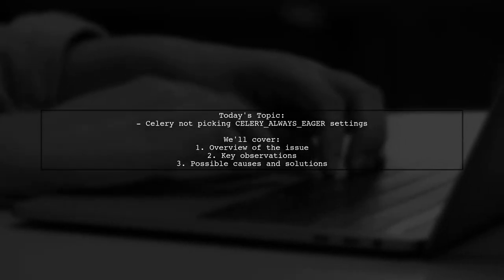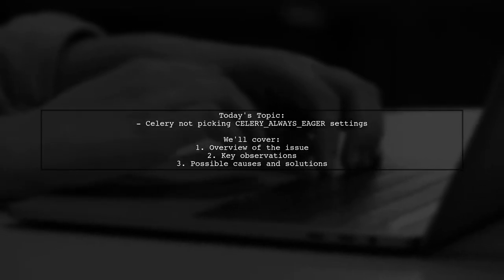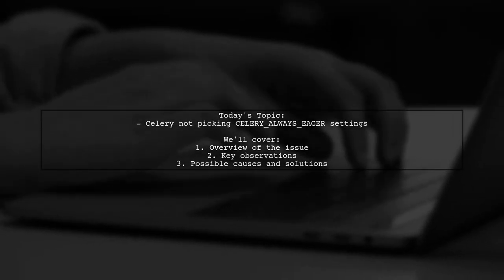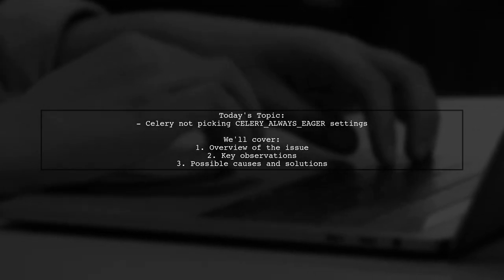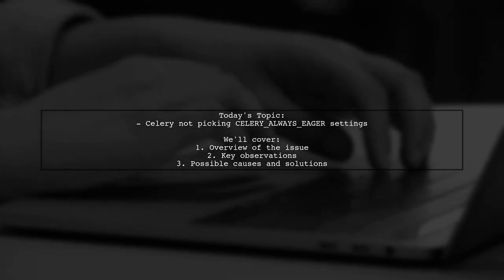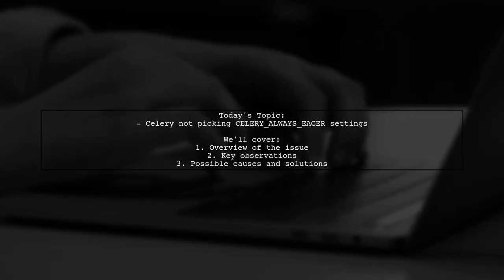Welcome to our tech troubleshooting video. Today, we're addressing a puzzling issue that many Django and Celery users encounter.